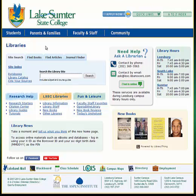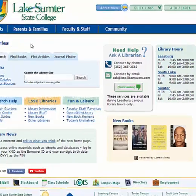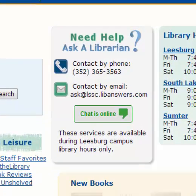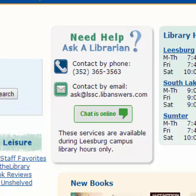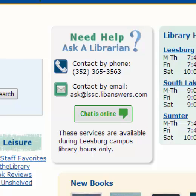Finally, to the left of the blue box, in the gray box, we have a link to our Ask the Librarian chat service. When you see the chat is online in green in this button, clicking on it will open up a chat session with a Lake Sumter librarian.